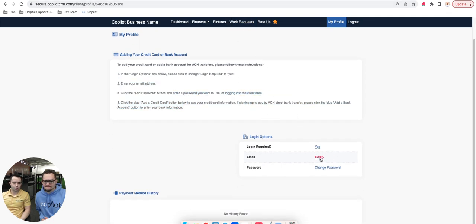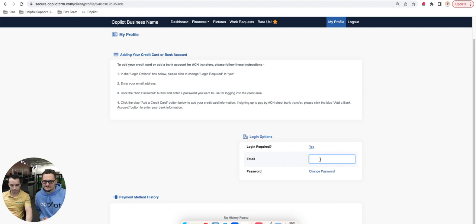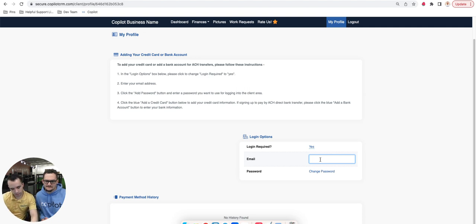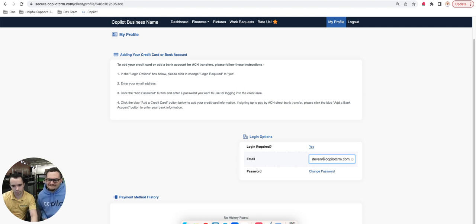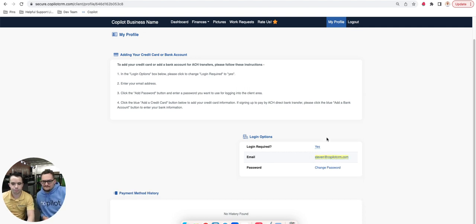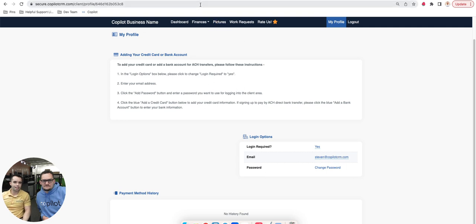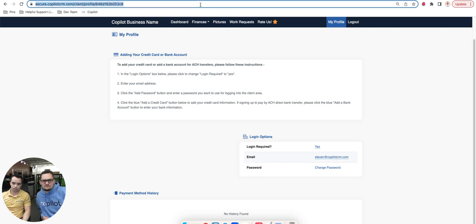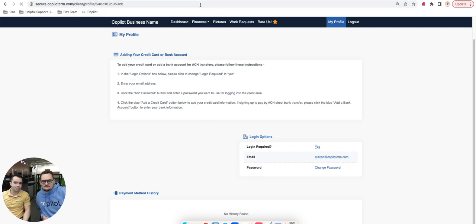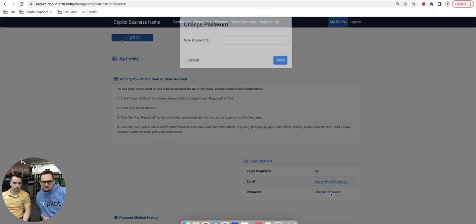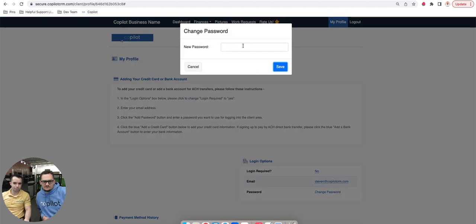I'm going to go ahead and add my email. Let's add in Stephen at CopilotCRM.com. As soon as we add that email, that becomes their login, and now they're able to then add in their credit card or their ACH information directly from this account. They can change their password and all of this very simply.